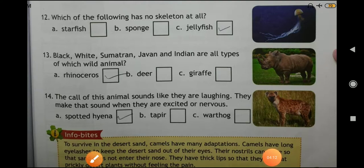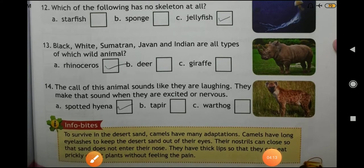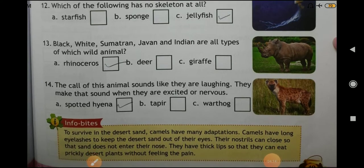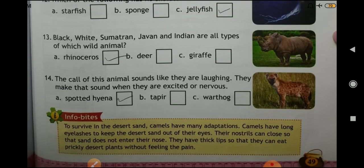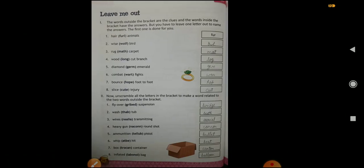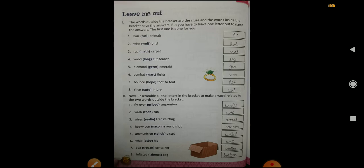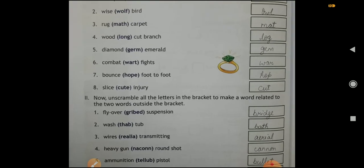Question number fourteen: the call of this animal sounds like they are laughing. They make that sound when they are excited or nervous. Answer: Spotted Hyena. Now, the lesson given on page number 50: Leave Me Out.